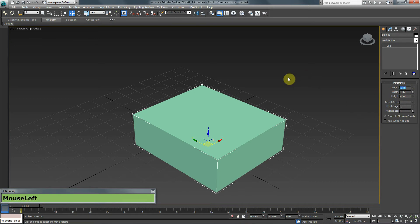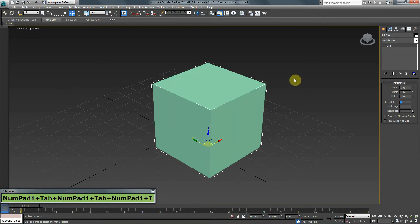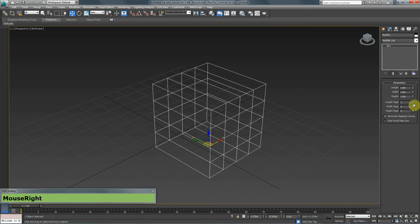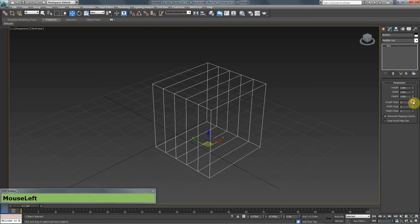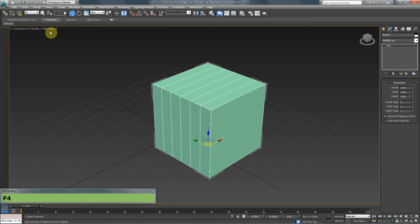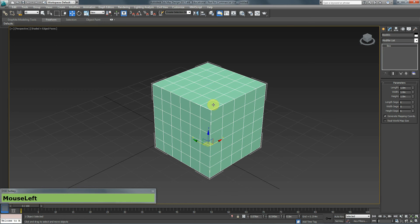I'm going to change this back to 1, 1, and 1. Now I'll add length segments. In shaded mode, if I start adding length, width, or height segments, I will see no visible changes — but that doesn't mean nothing is happening. If I press F3 to go to wireframe mode, I can see the extra lines from those segments. Alternatively, I can stay in shaded mode and press F4 to show edge faces and see the added lines.